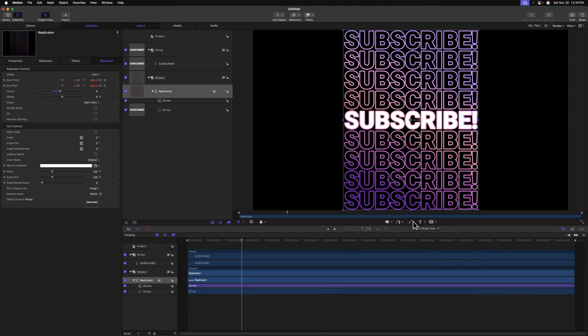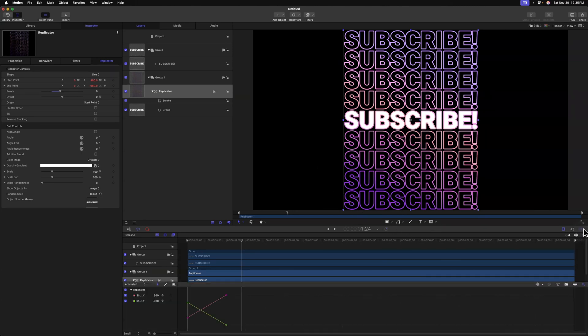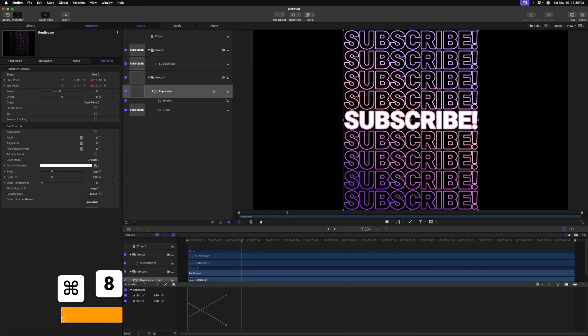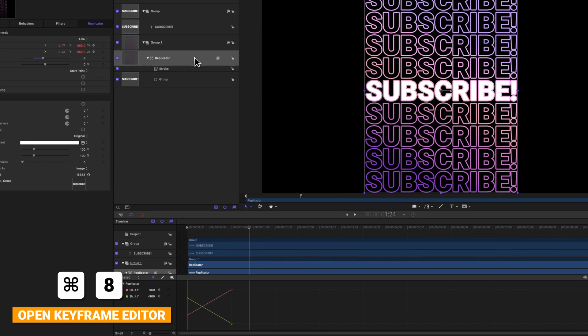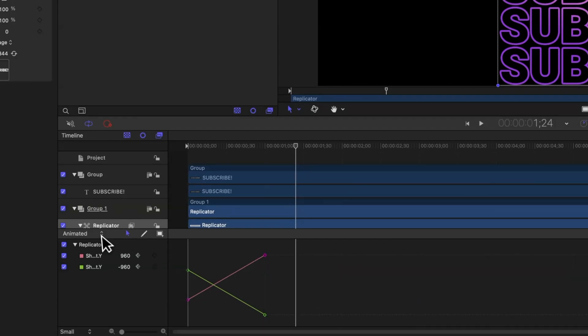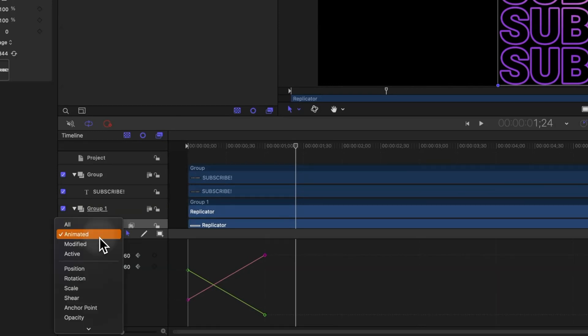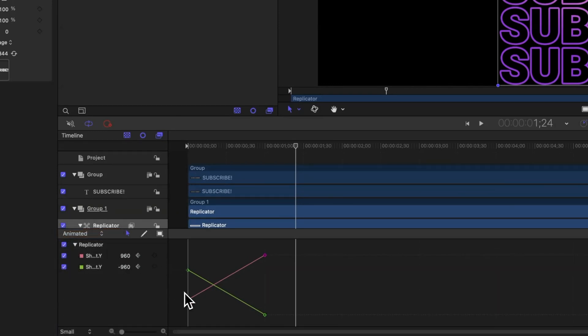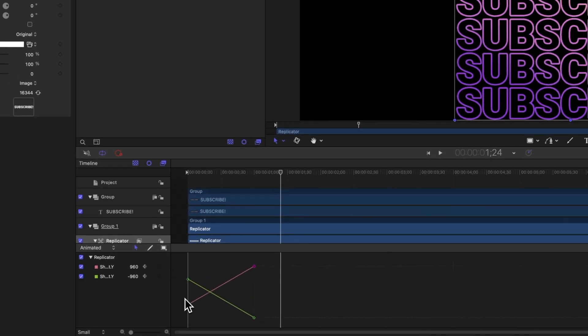To make this feel dynamic and fluid, let's go over into the keyframe editor, which we can get there by clicking these three diamonds or you can push command eight. Now, because we have this replicator selected, we should be seeing our keyframes down here in the keyframe editor. If you're not make sure that you go to the top left corner of the keyframe editor and select animated and that will show you all the keyframes that have been animated with the selected object.